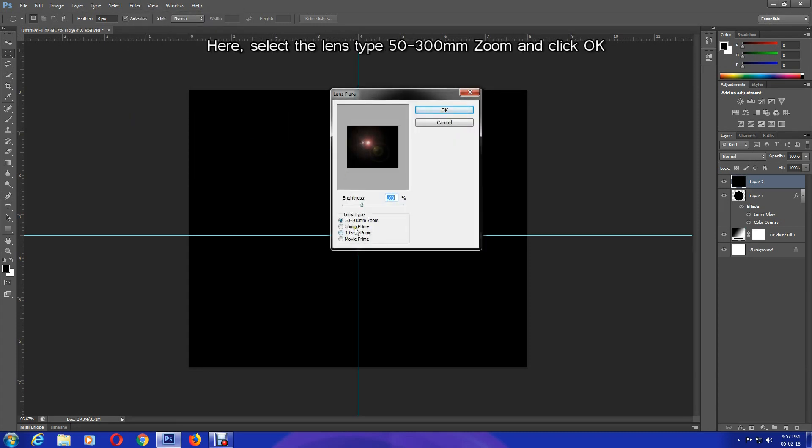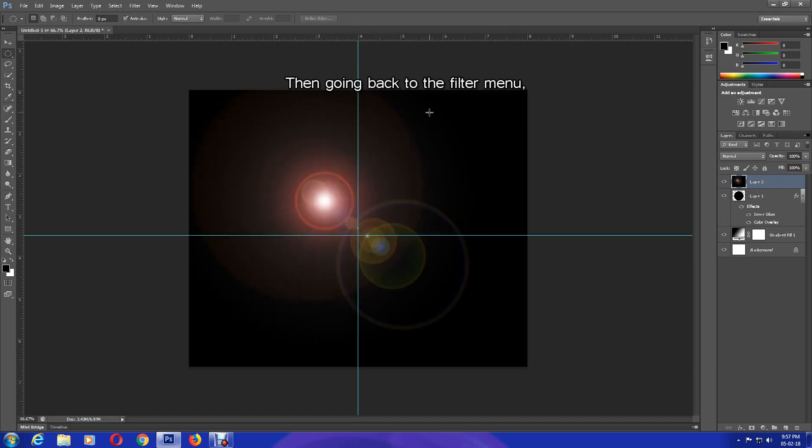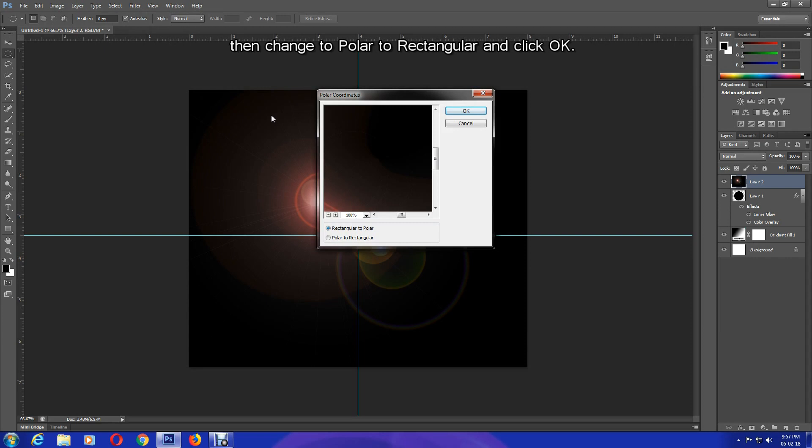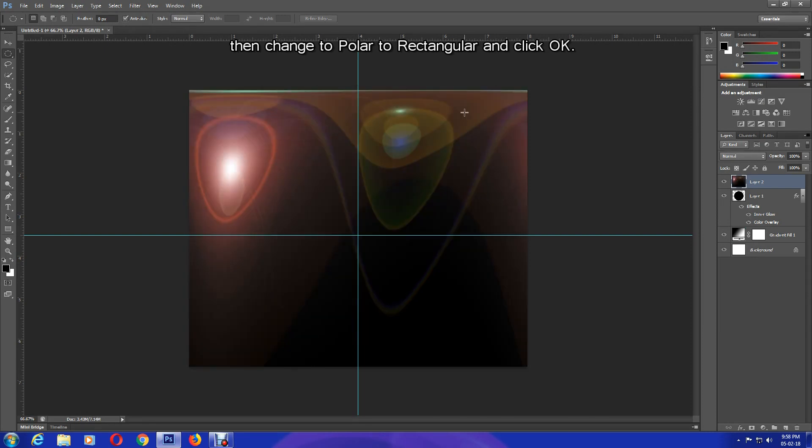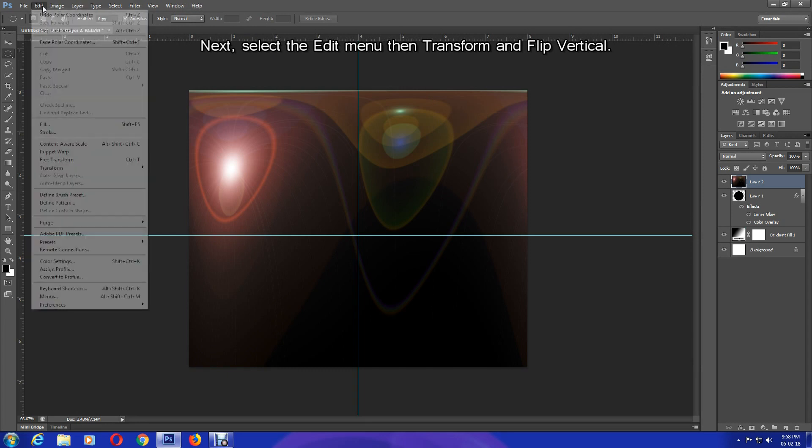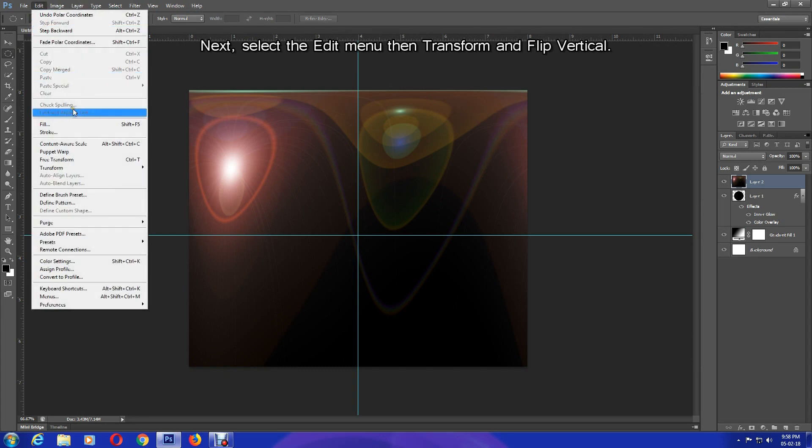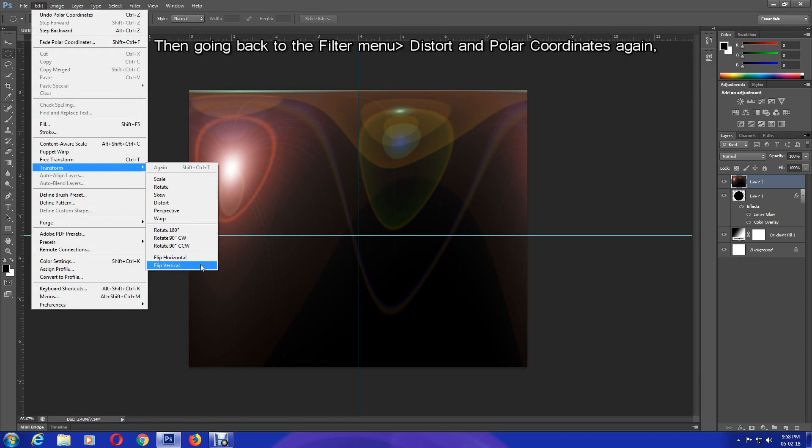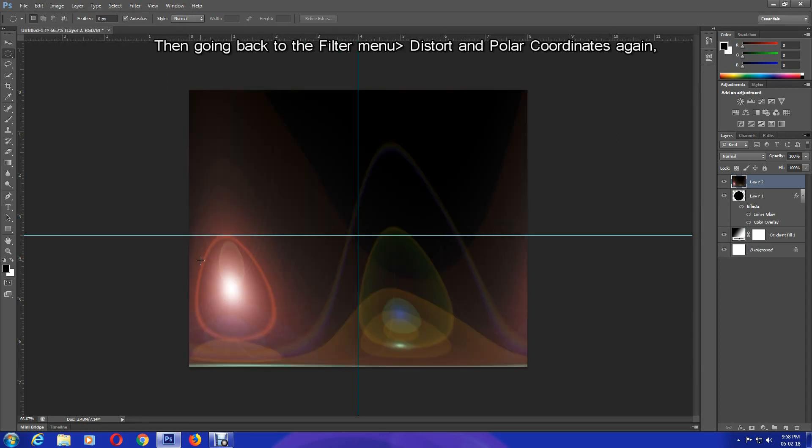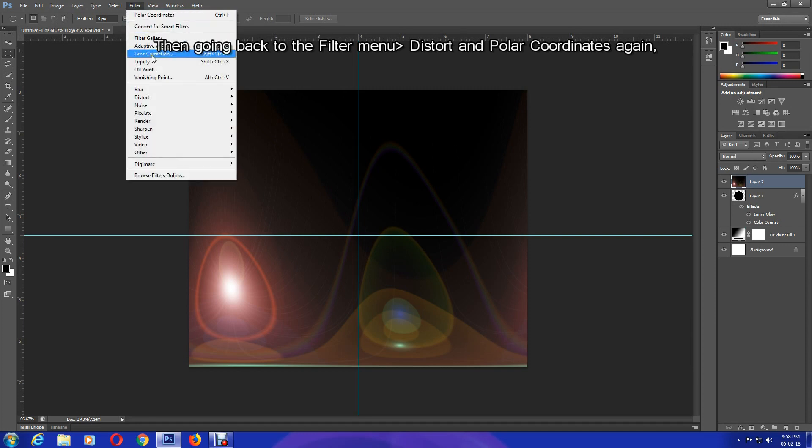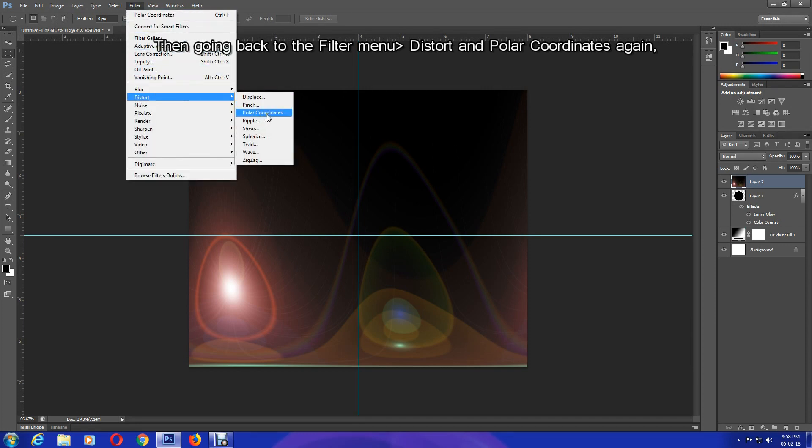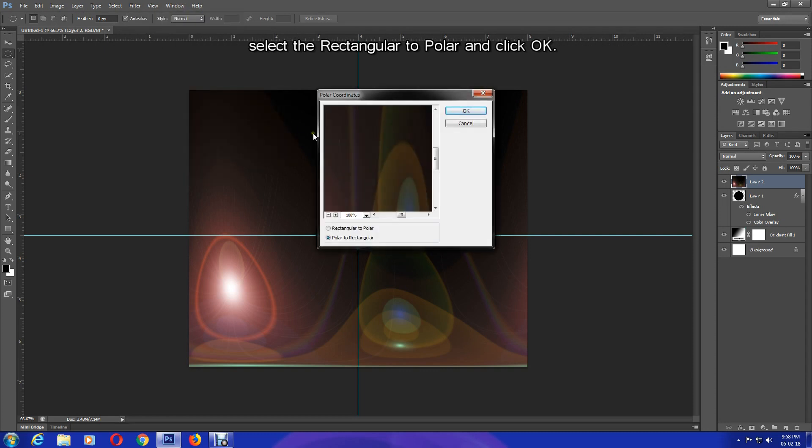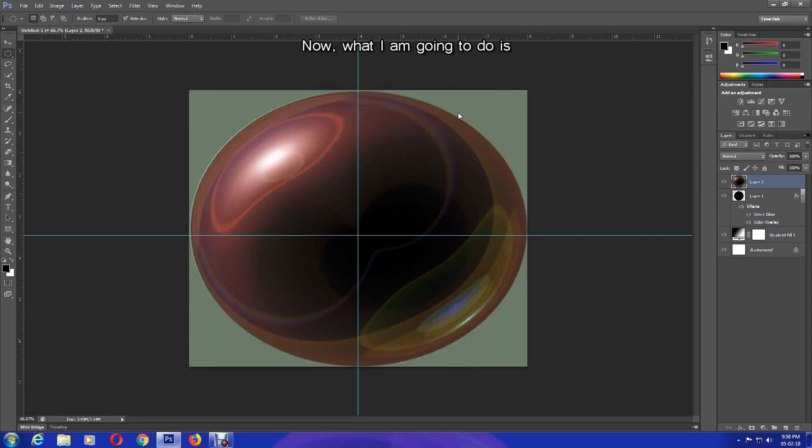Here select the lens type 50 to 300mm zoom and click OK. Then going back to the Filter menu, select Distort and Polar Coordinates. Then change to Polar to Rectangular and click OK. Next, select the Edit menu, then Transform and Flip Vertical. Then going back to the Filter menu, Distort and Polar Coordinates again. Select Rectangular to Polar and click OK.